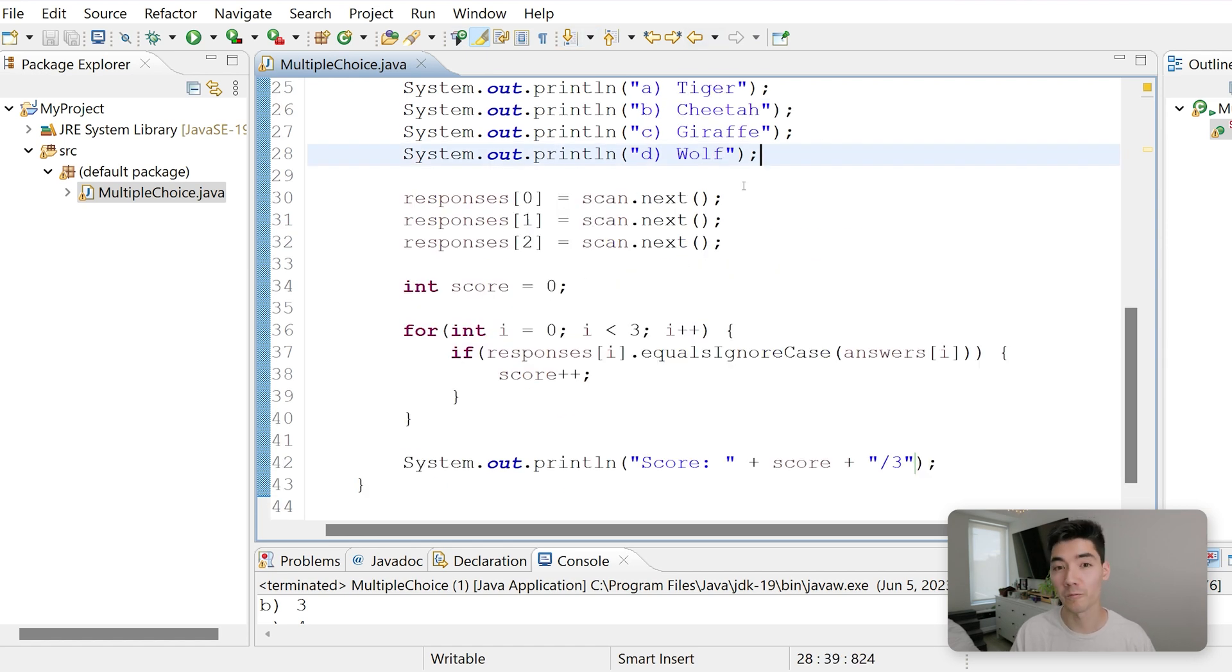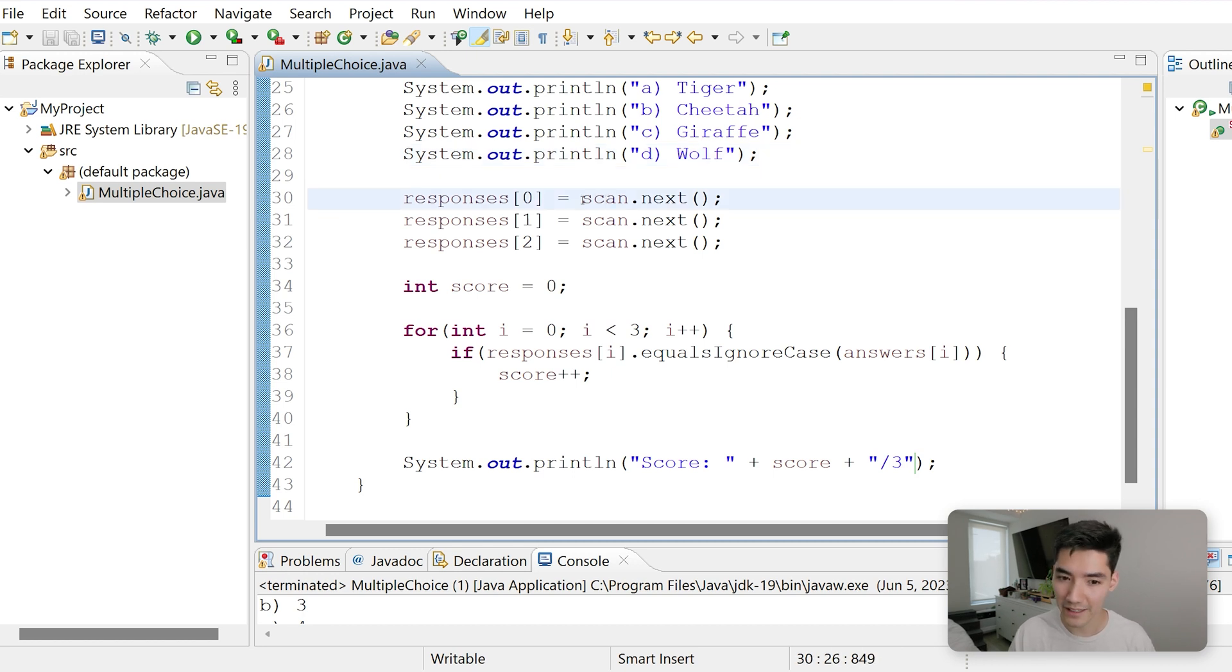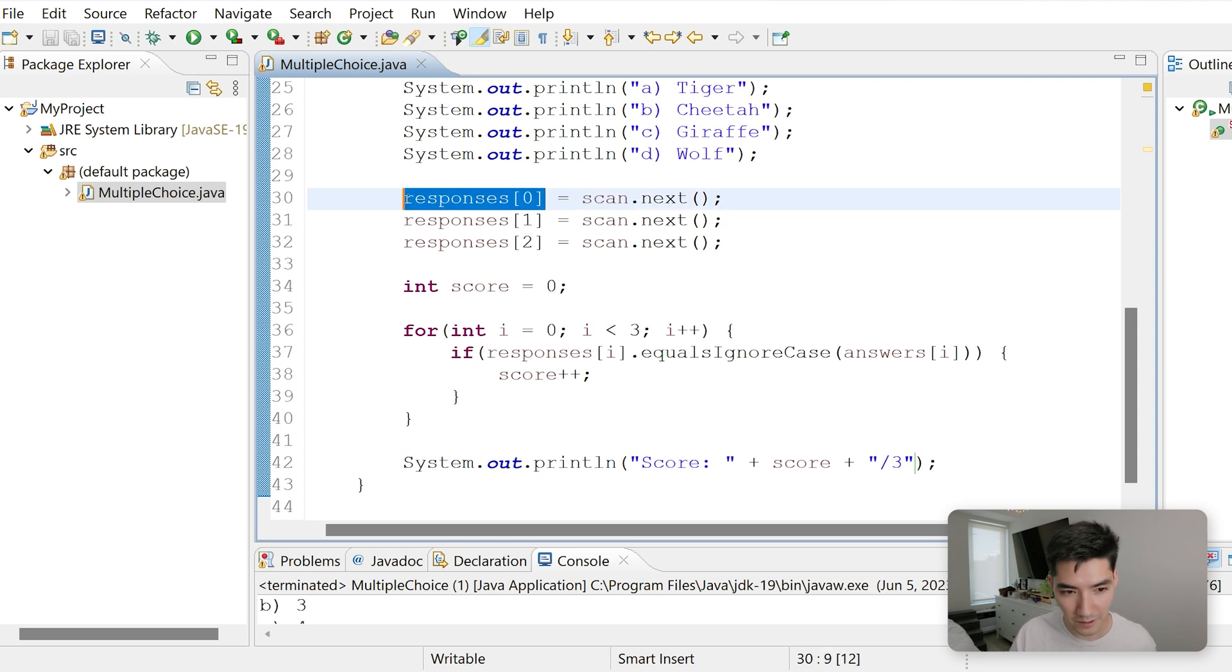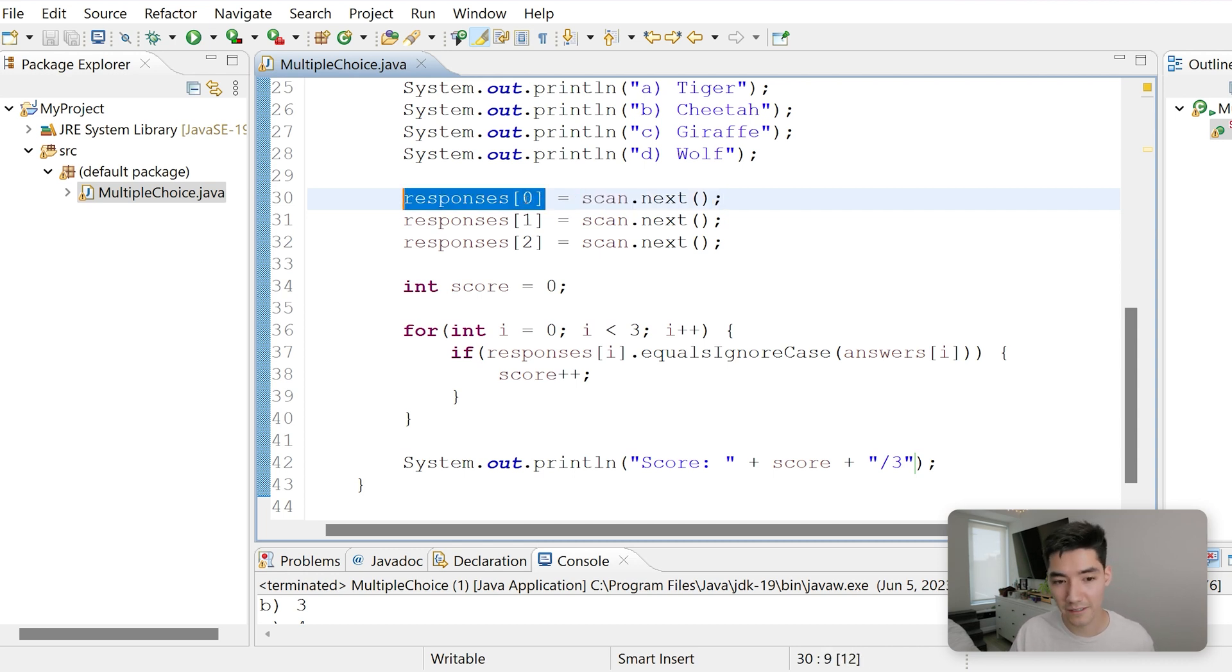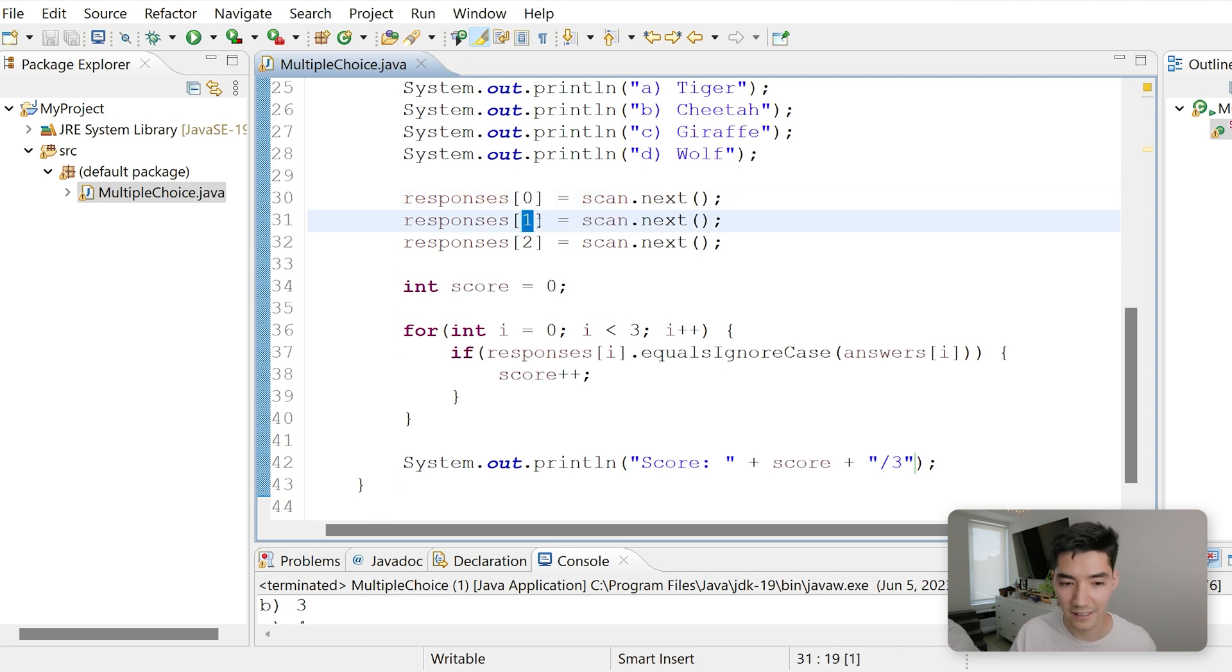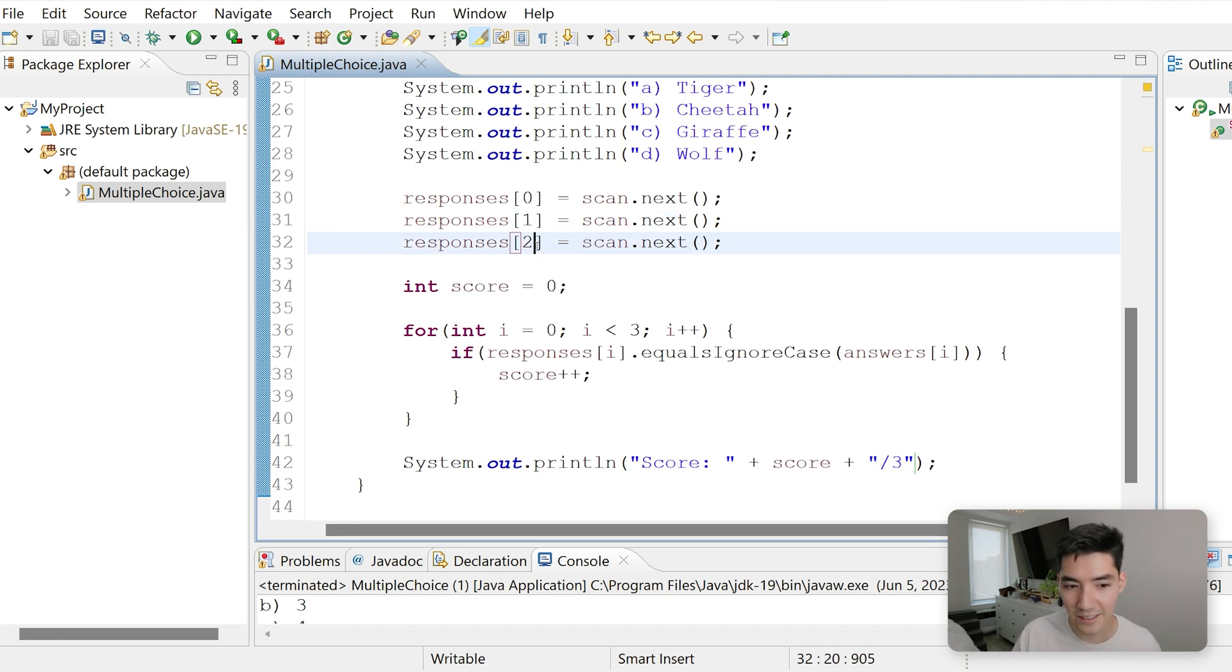Next we wait for the user to enter something. They could enter gibberish, but you know, they should enter A, B, C, or D. So we await their response with this. As soon as they hit enter, it takes that value and sets it equal to the first element of the responses array, which is index zero. Next we wait on the second answer, set that to responses of index one, which is the second value. And then we wait on the third answer, and set that to the third element in the responses array.